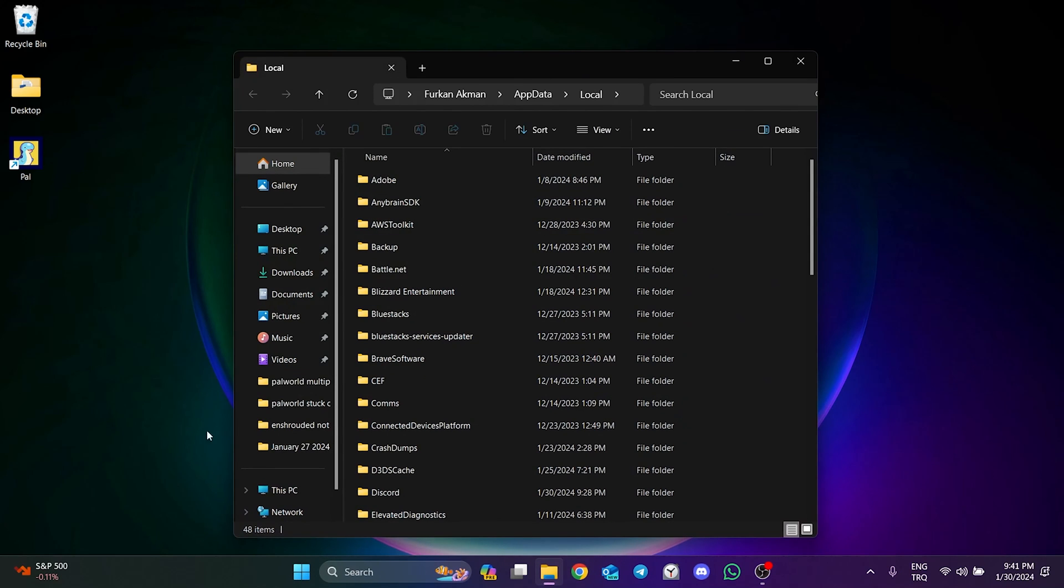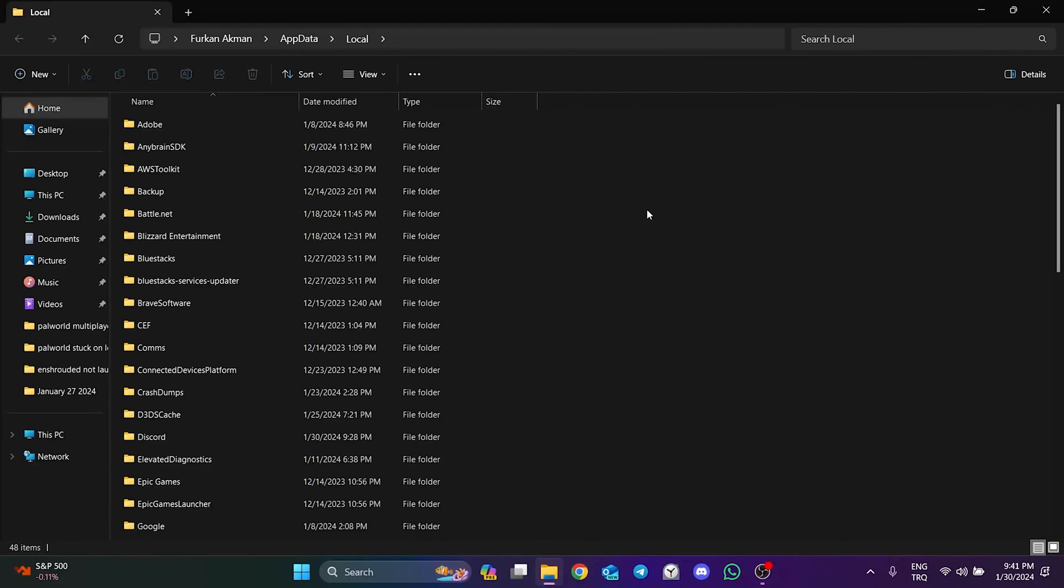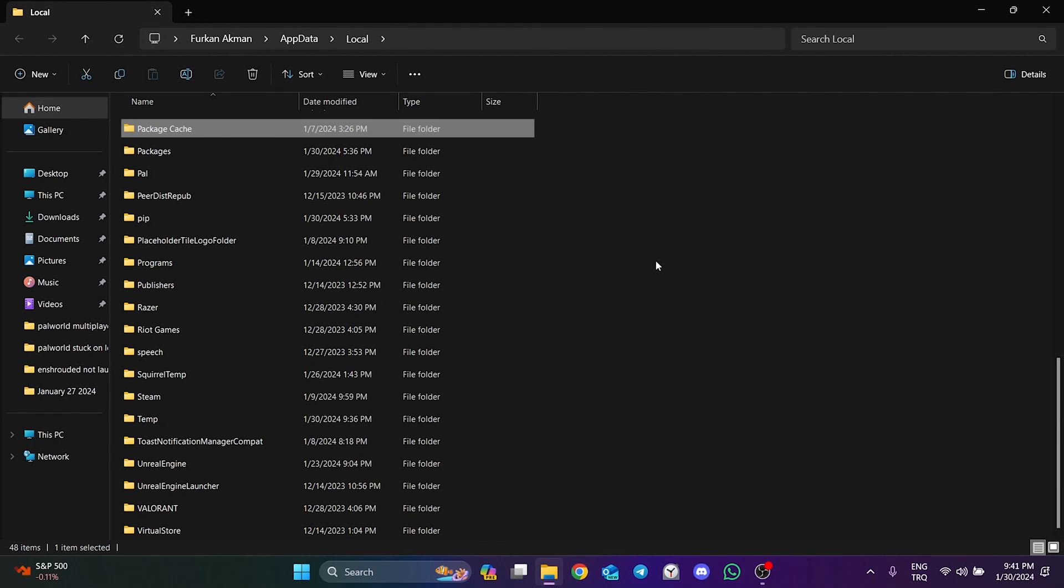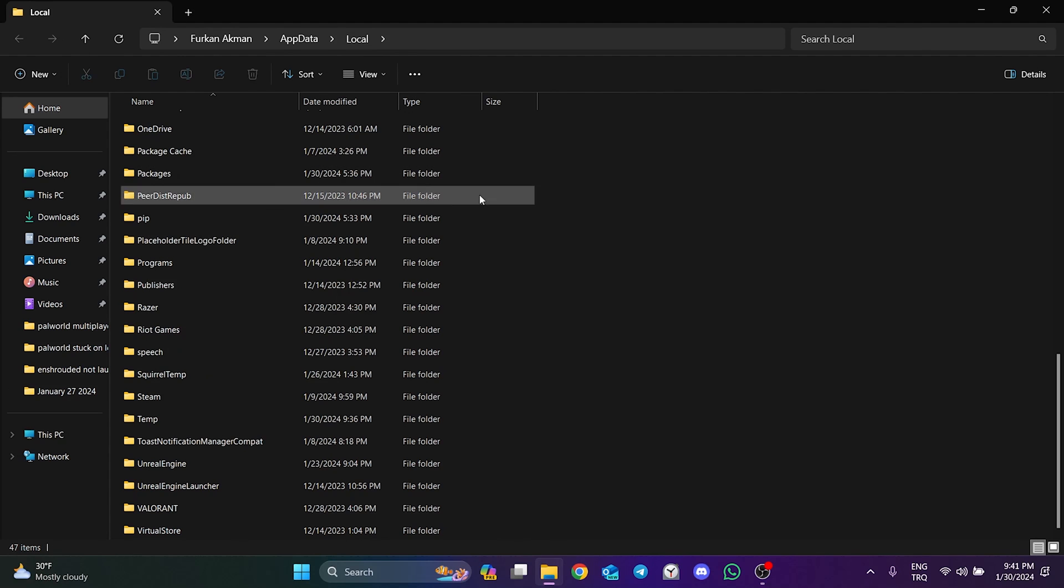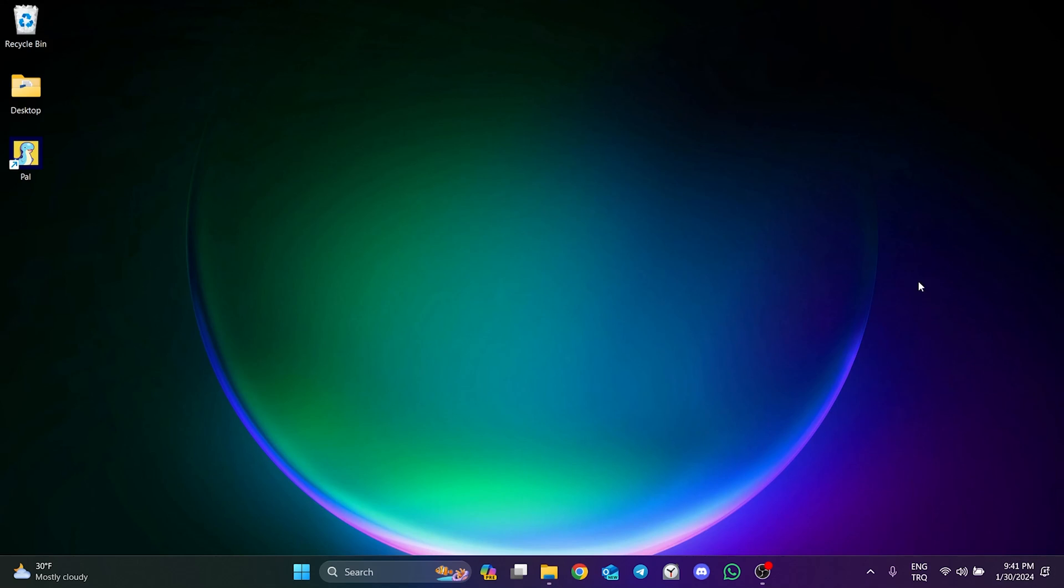In the folder that opens, find the Pal folder and delete it. We have cleared Palvert's cache files. Now you can check if the problem is solved or not.